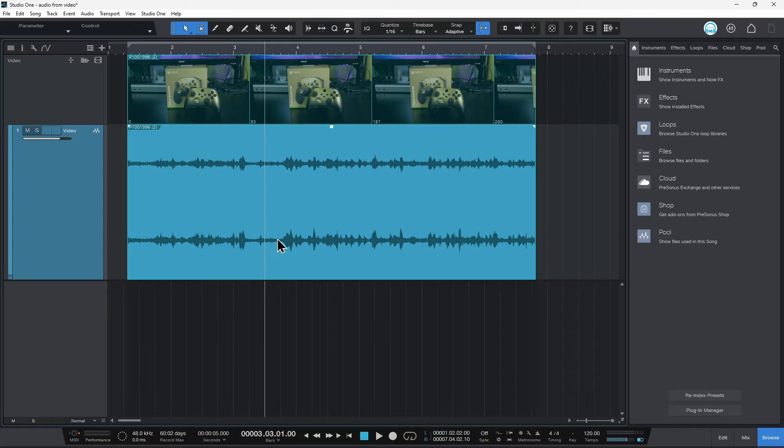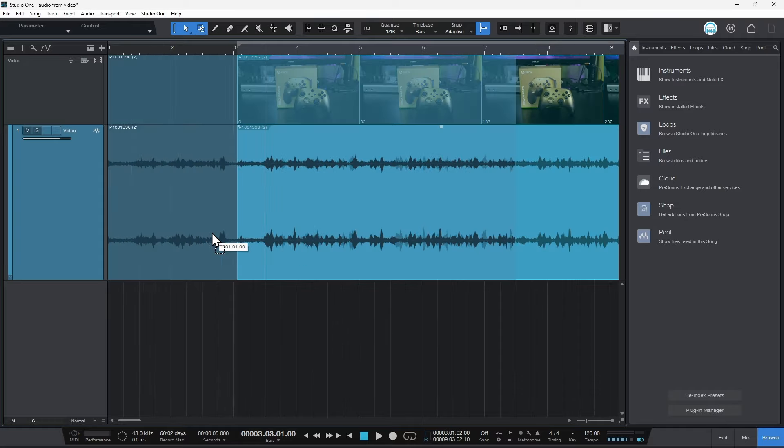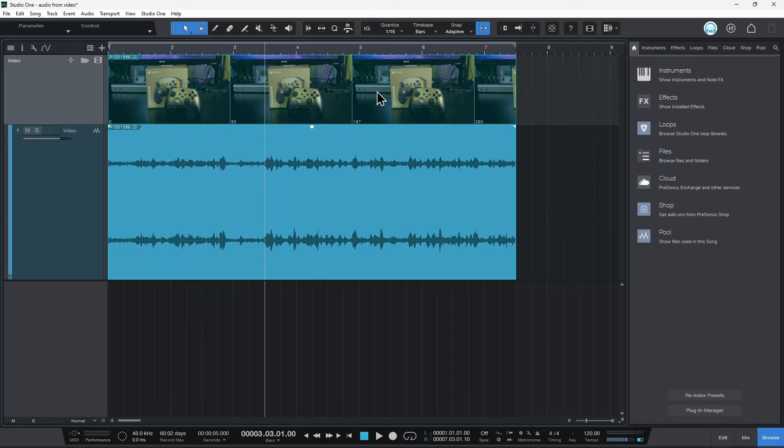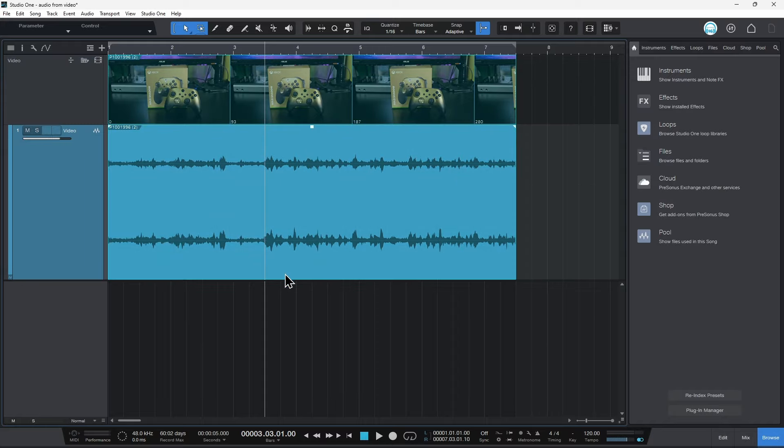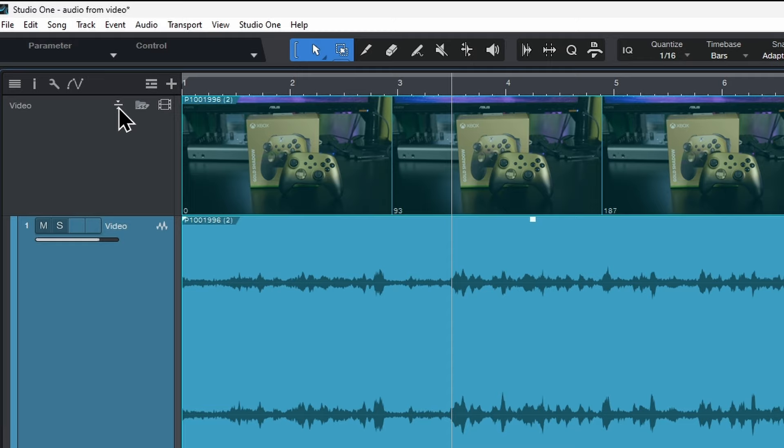So you see, even if I move the audio around, the video is going to move with it. So let's say we don't even need the video track, we just want the audio. Well in that case, again, head over here. And now we'll click this icon, which if you hover over it says link audio track editing. So just click that. And now we'll unlink. You can see how the triangles are now on opposite sides.